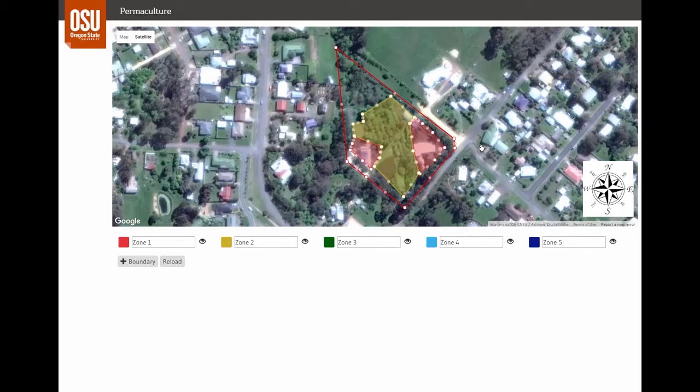This site has no Zone 3, which is a market garden or cash crop to sell. The system is designed around feeding the residents of the property.